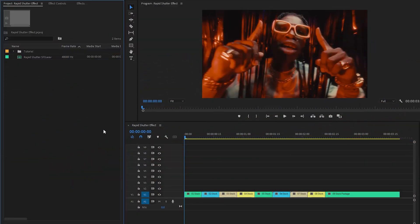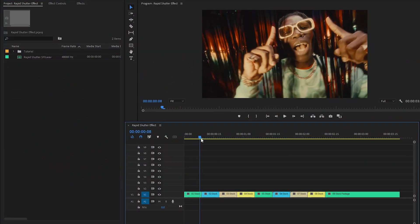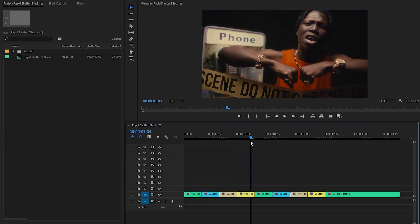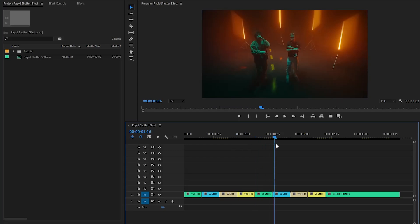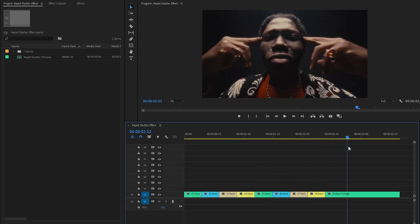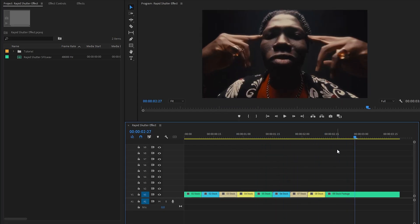You can see on the timeline I have got some video clips. Each of these video clips consists of 9 frames, maintaining a consistent length throughout. However, the final video clip stands out as it exceeds the standard length, containing more than 9 frames.